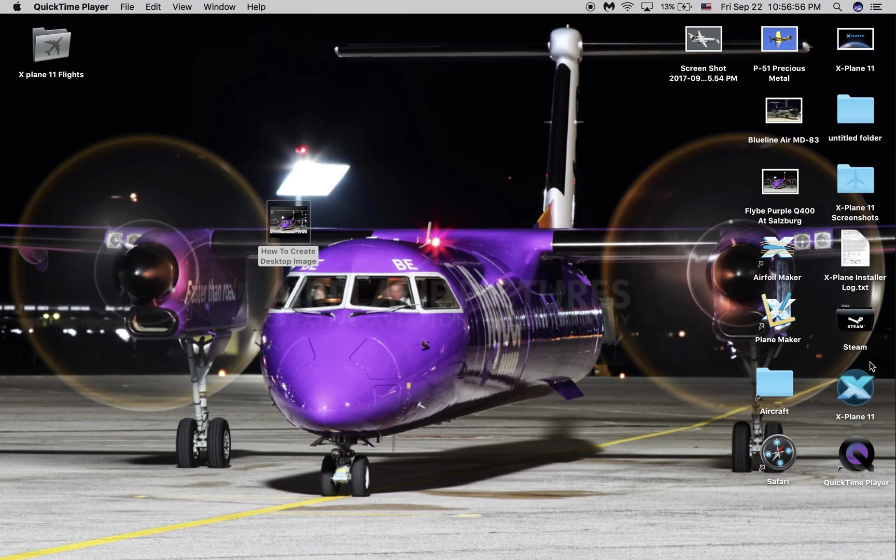How to switch a livery on your aircraft in X-Plane 11. First, open the X-Plane 11 app.